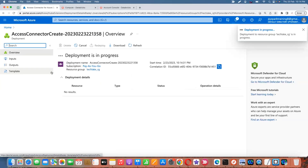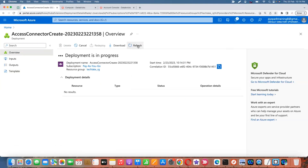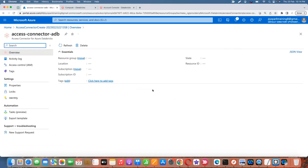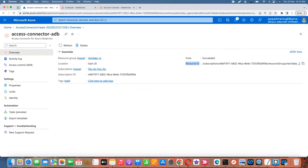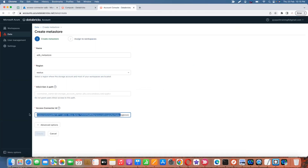Once the access connector is created, it will have a resource ID. Copy that resource ID — it won't take much time to deploy. Go to the resource, copy the resource ID, then go to the account console and paste that resource ID into the 'Access Connector ID' field. The resource ID contains the subscription ID, resource group name, and the Databricks access connector name.